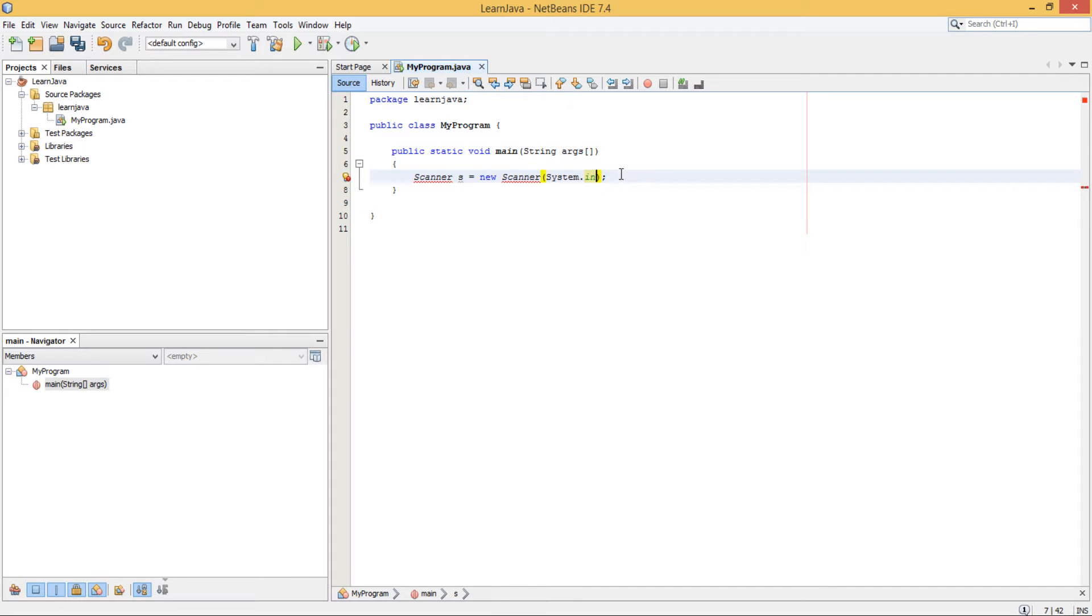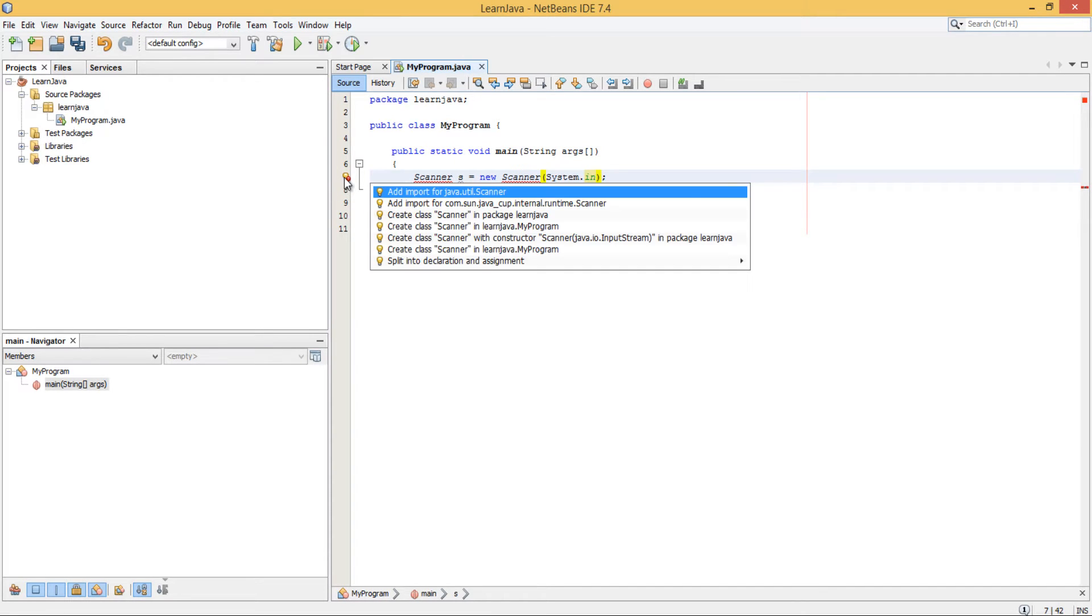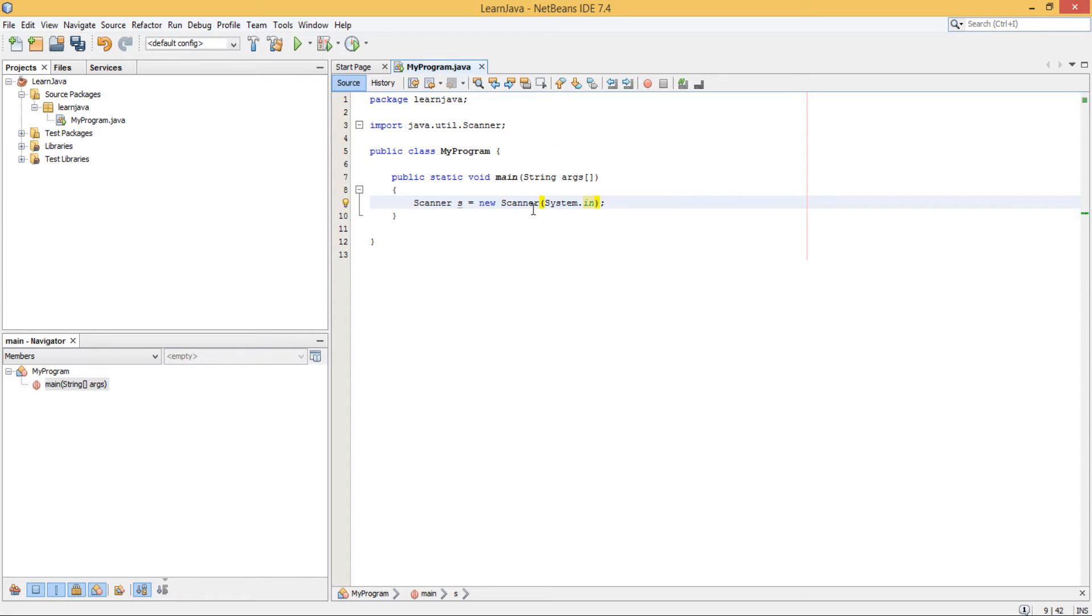You'll notice it's giving you an error and that's because if you click here it will tell you you have to import the class for Scanner. Once you've done that, there is no problem. Let's move on.